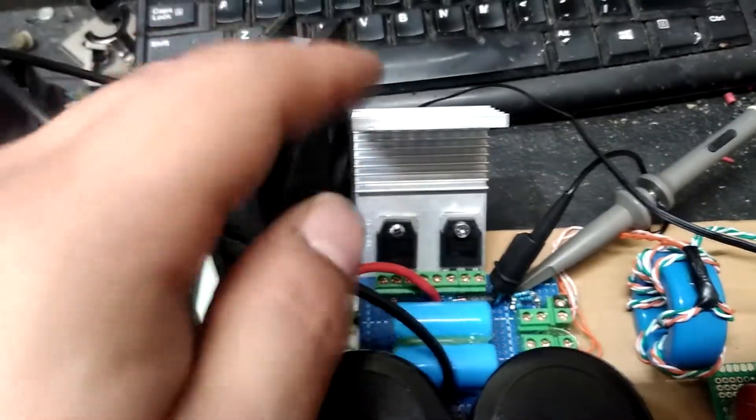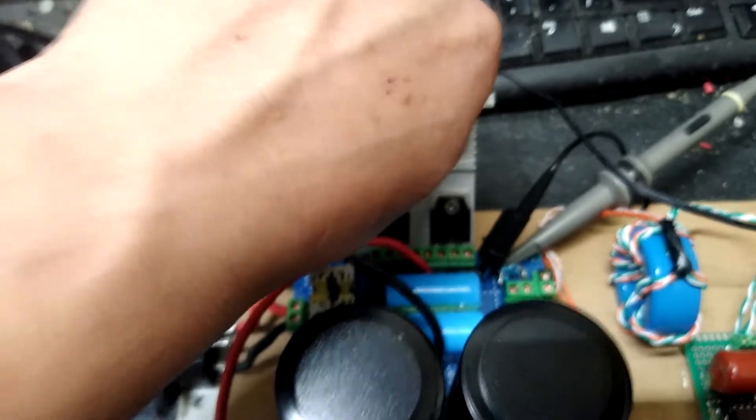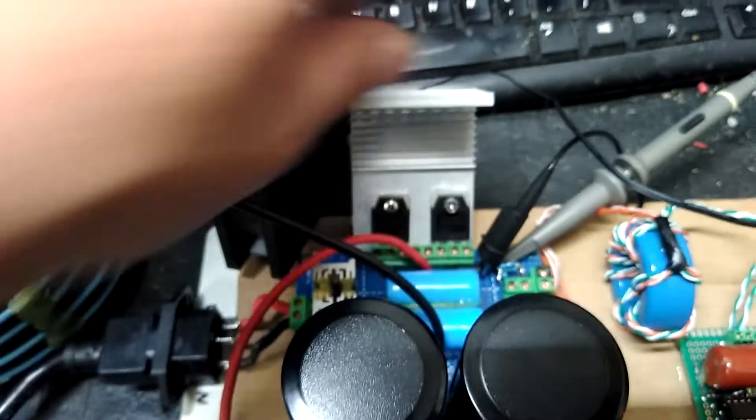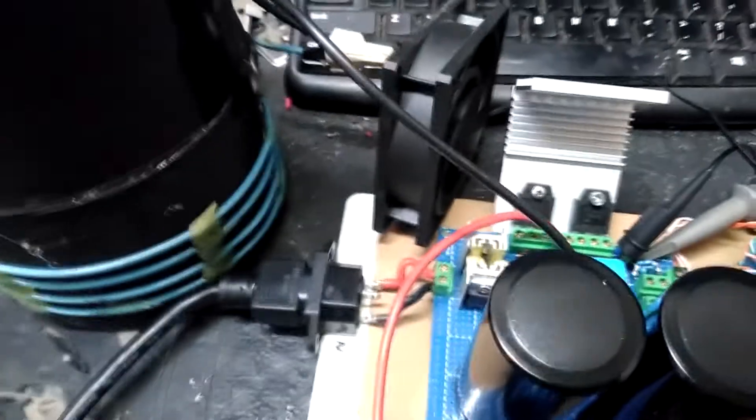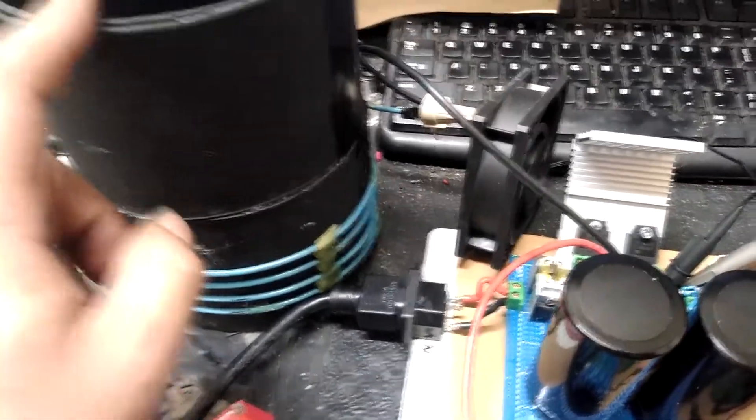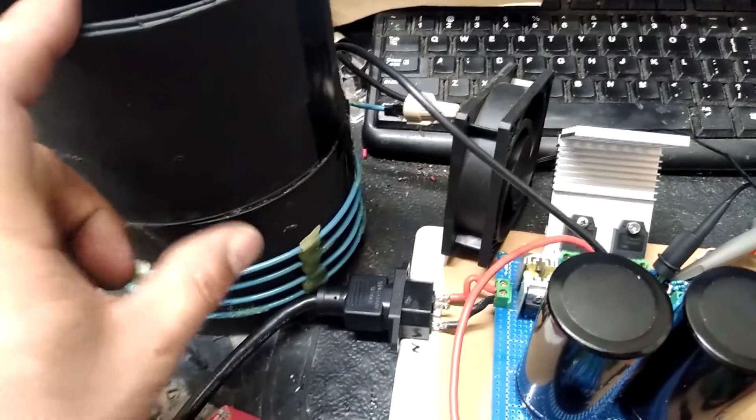And with a fan on this little heat sink, seems to do fine heating that up. So I'm hoping with a coil in place, it'll do pretty good.